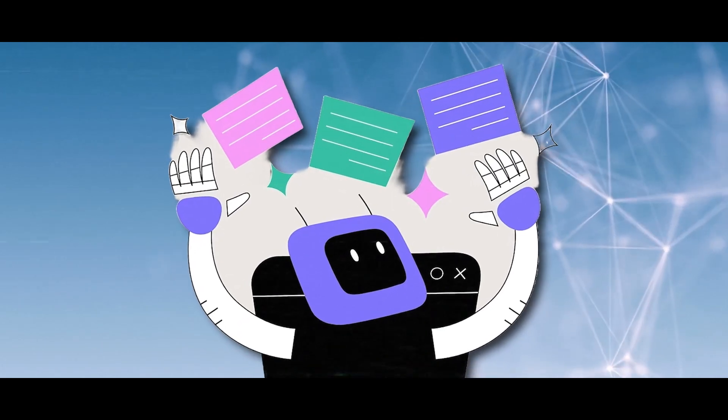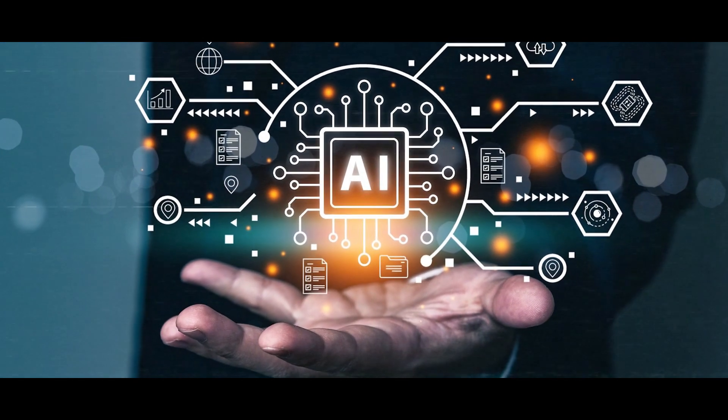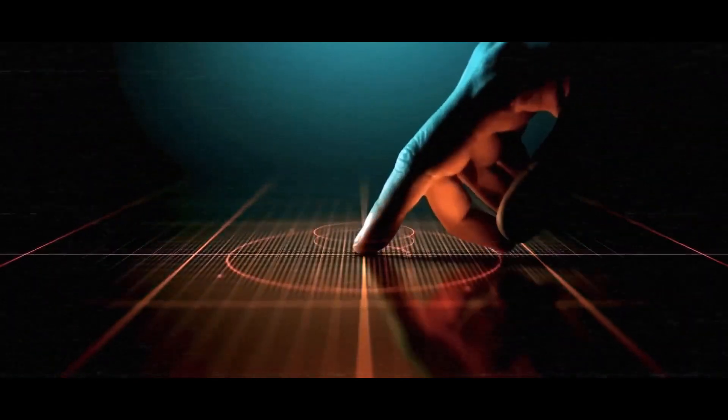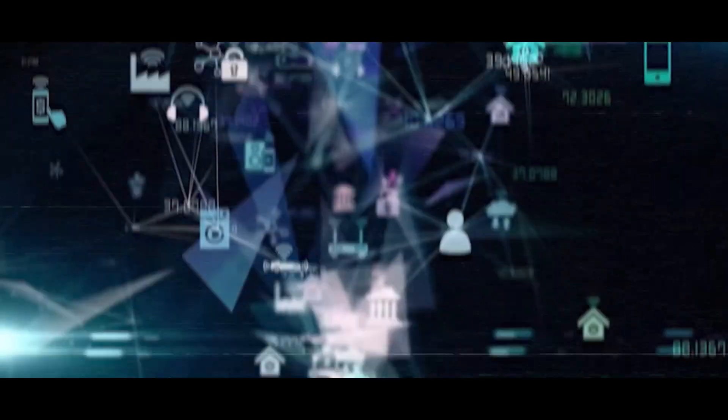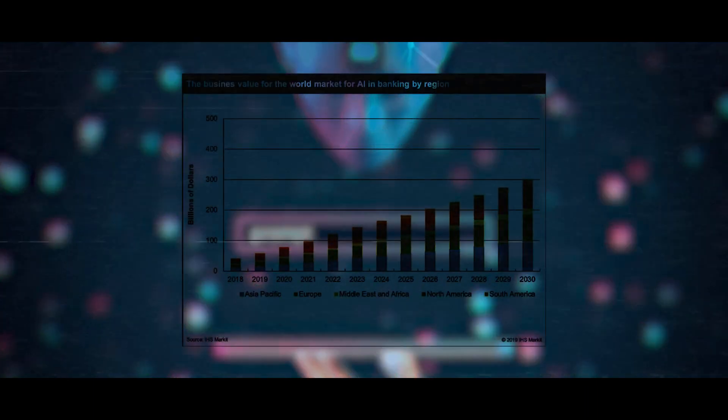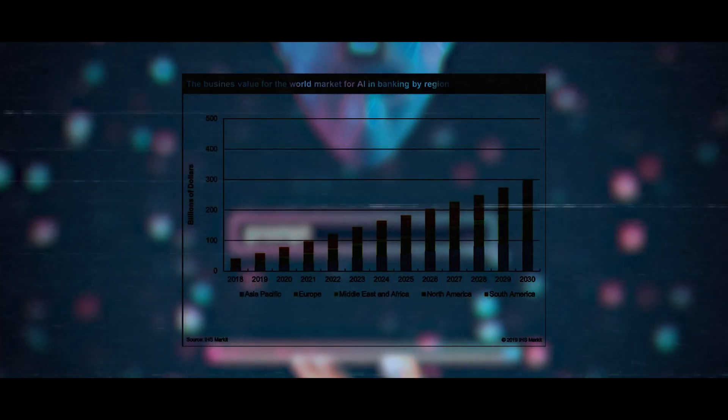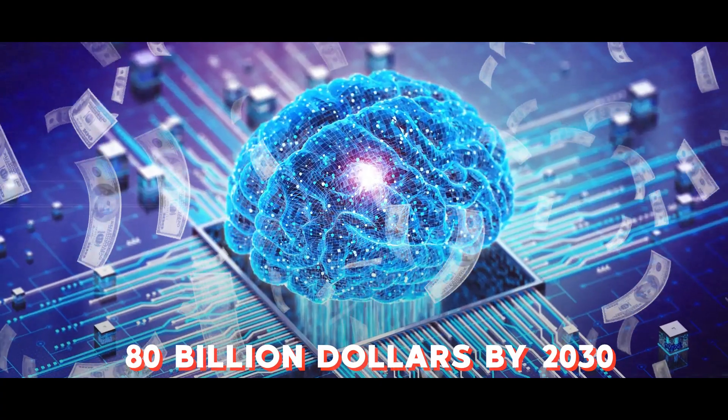Now what does all this mean for us? Well, it could potentially revolutionize the field of AI, particularly generative AI, which is projected to be worth over a whopping 80 billion dollars by 2030.